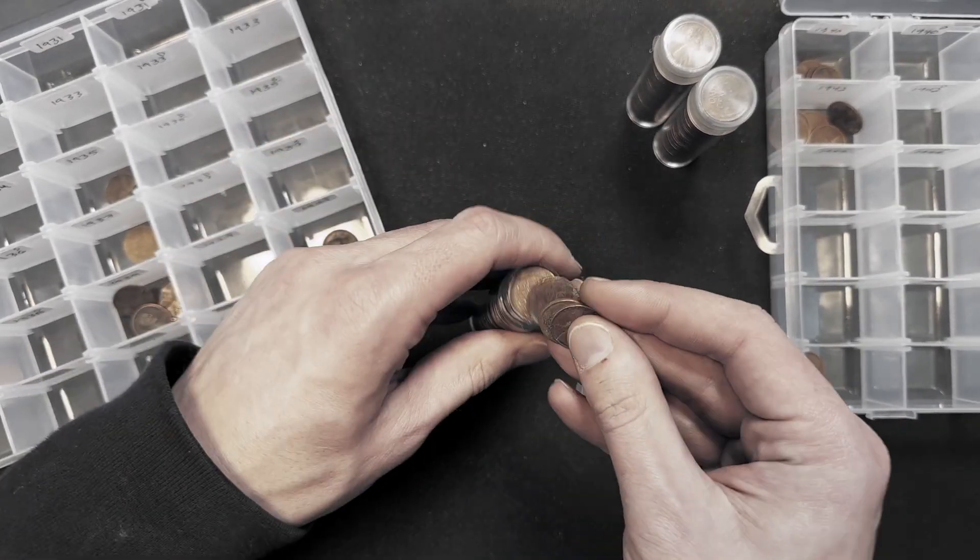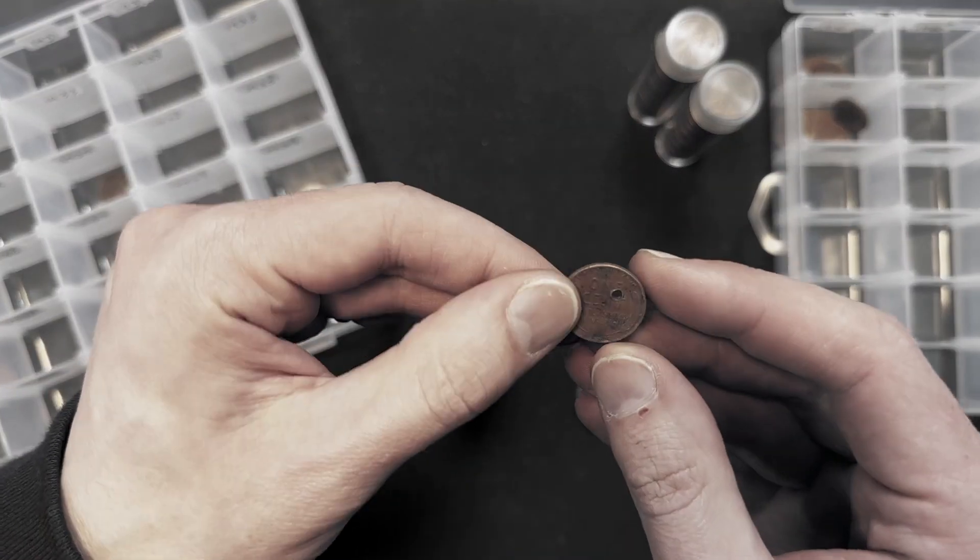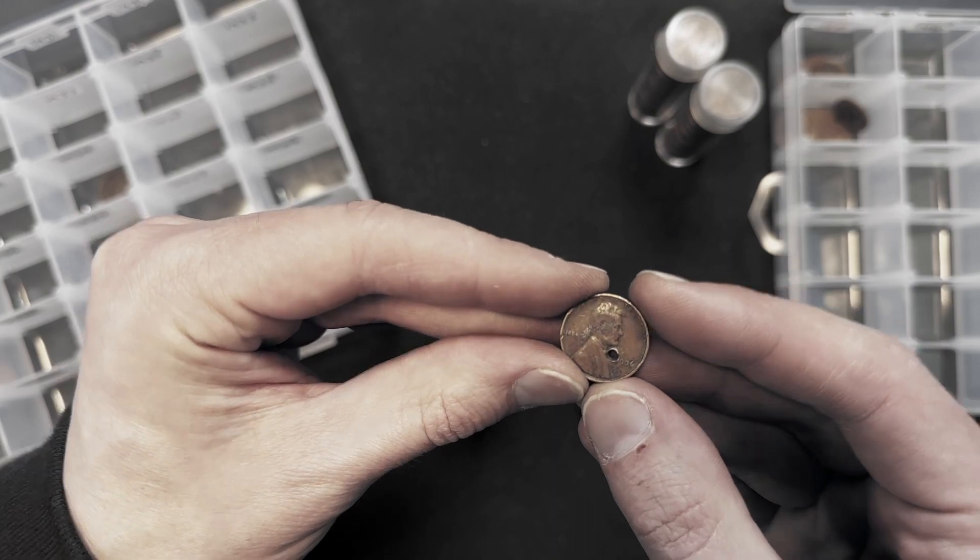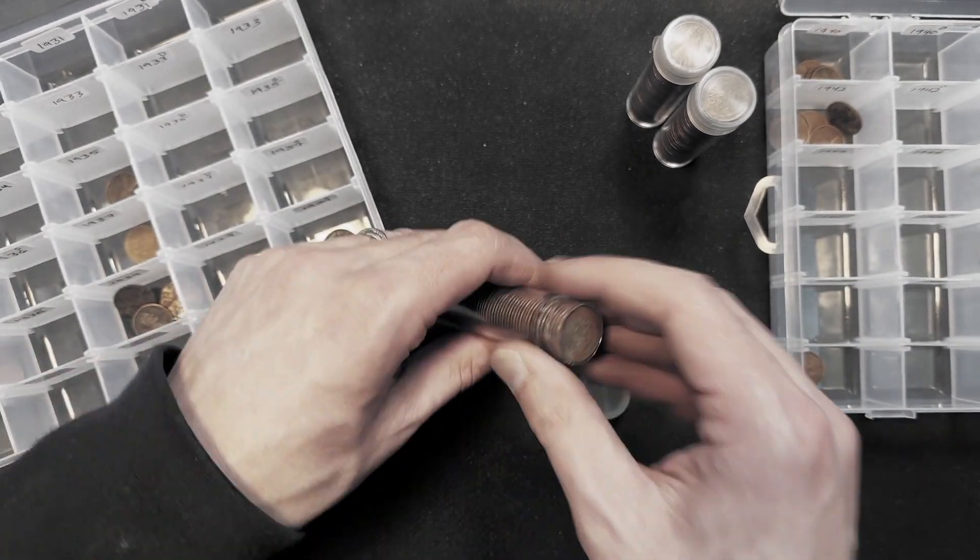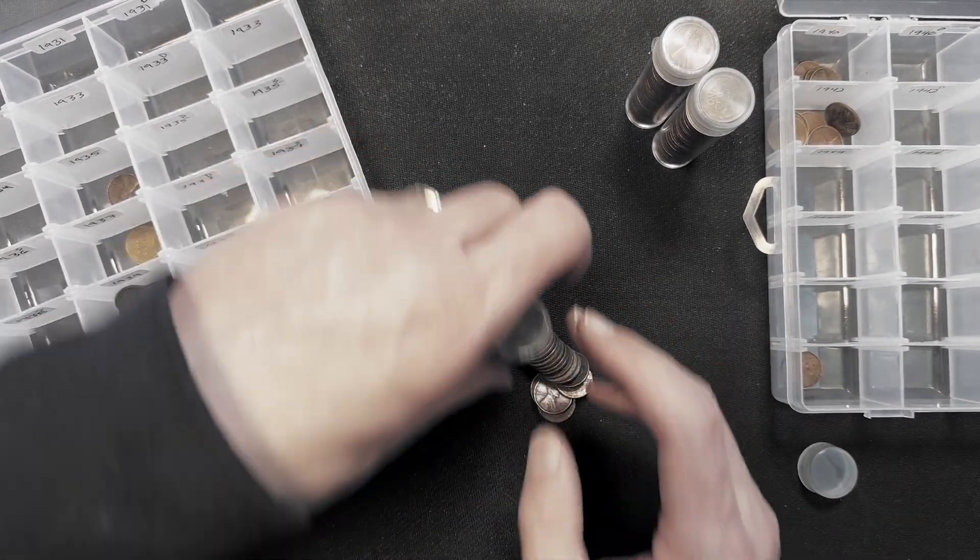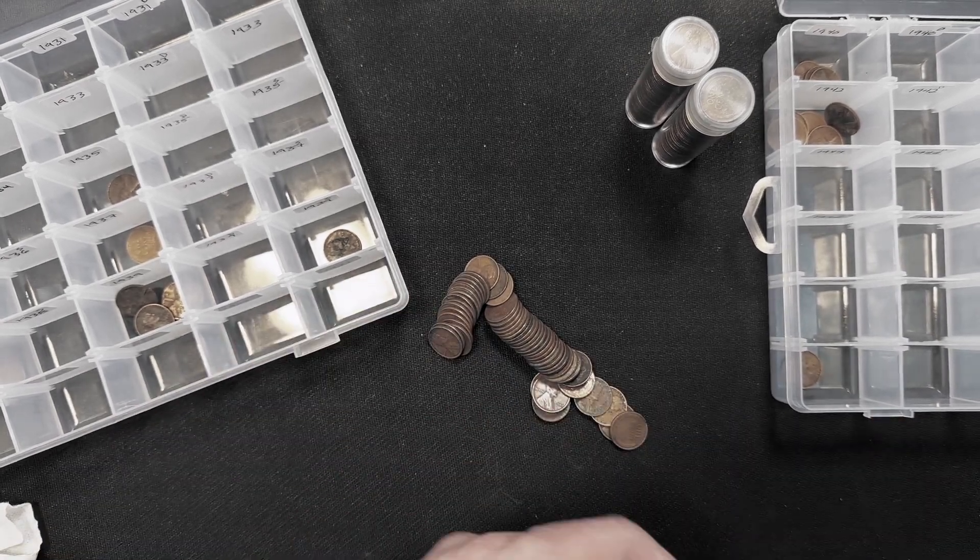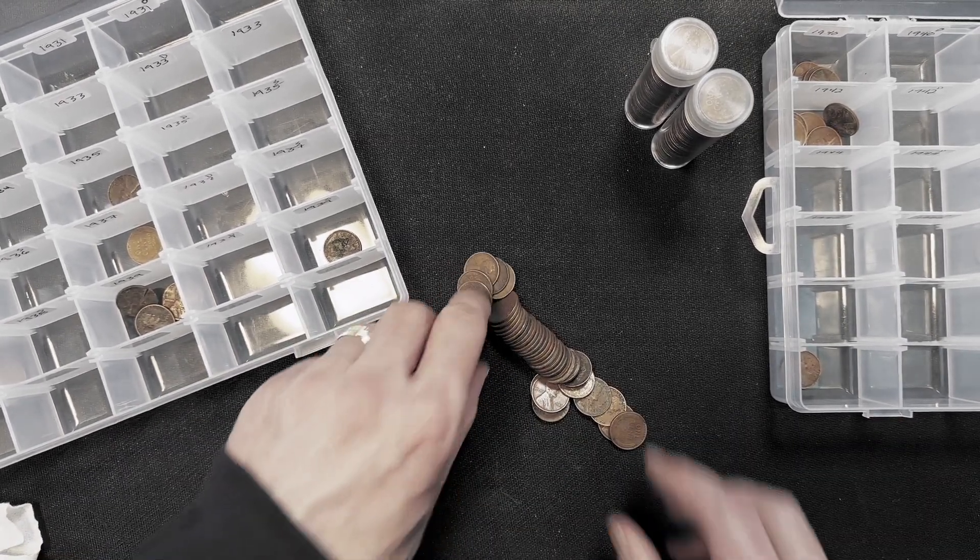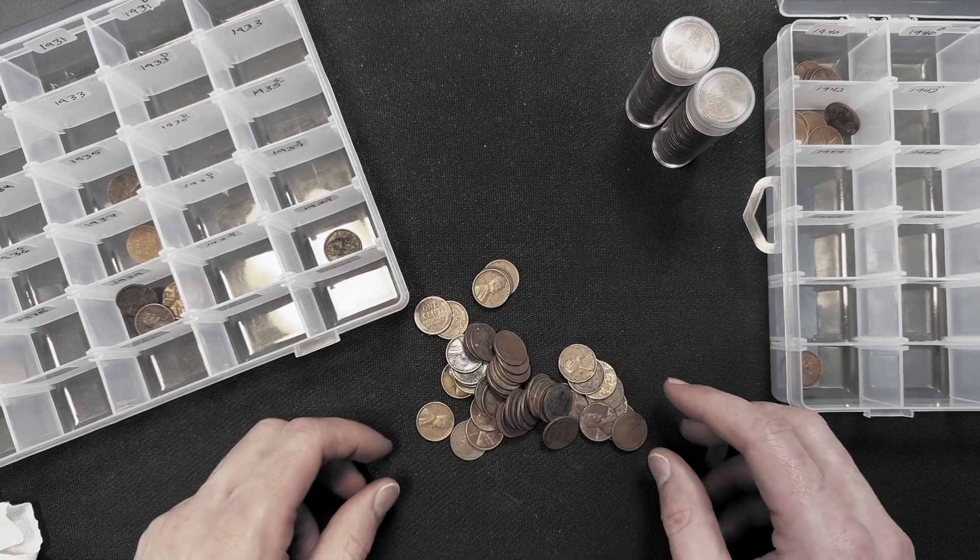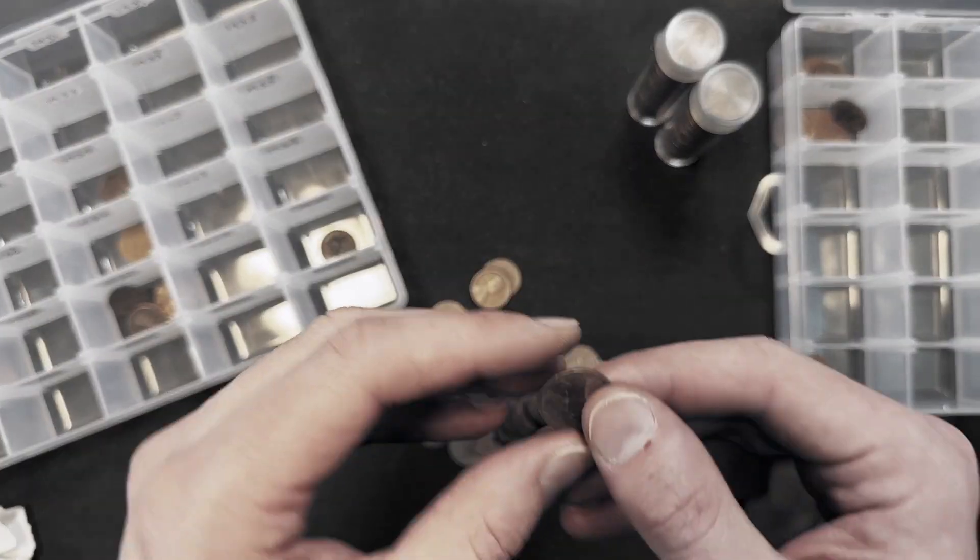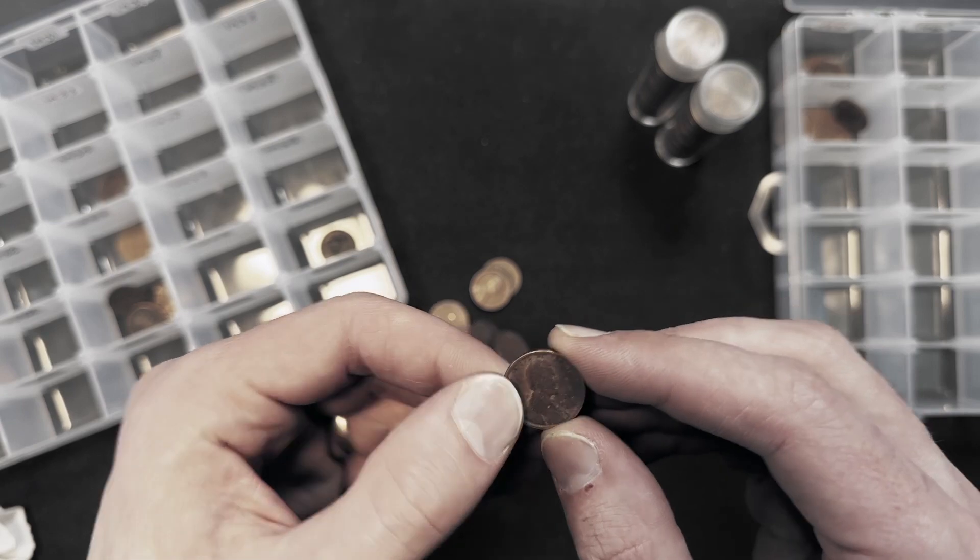And this one has a hole in it. That's cool. 1936. Light roll. I told you these were sold as culls. So a lot of these are corroded or have holes or bent. But I still like them.